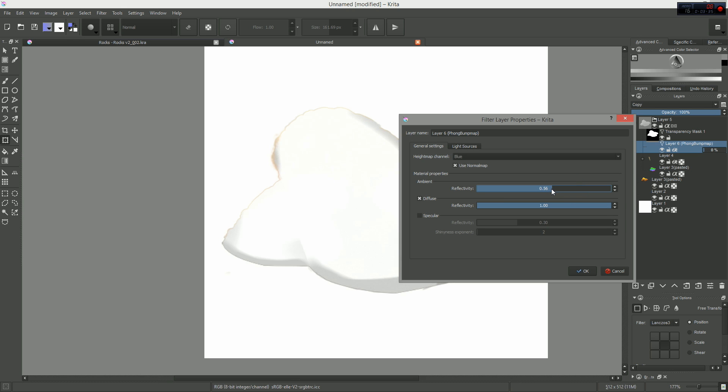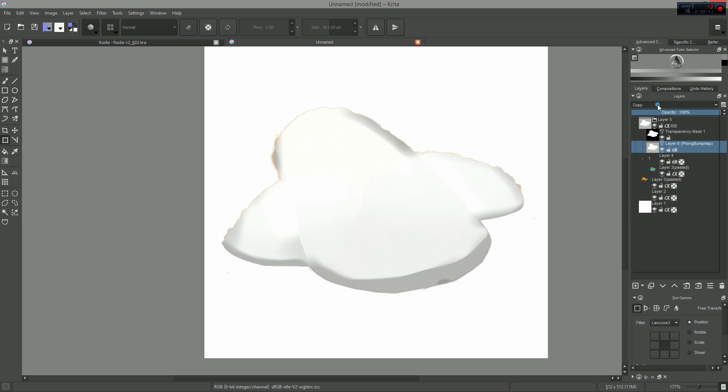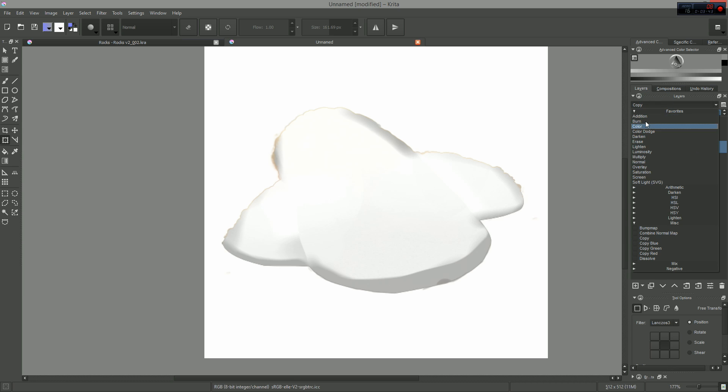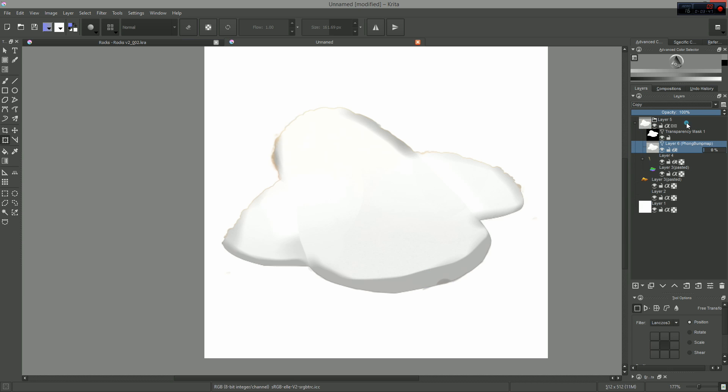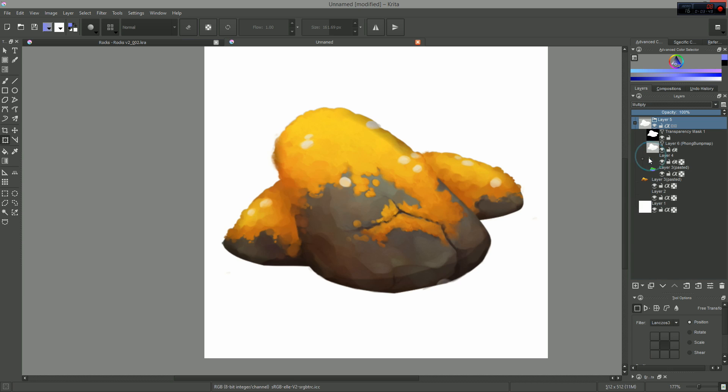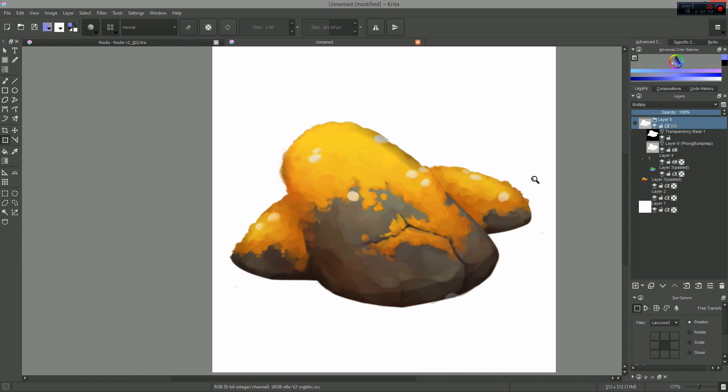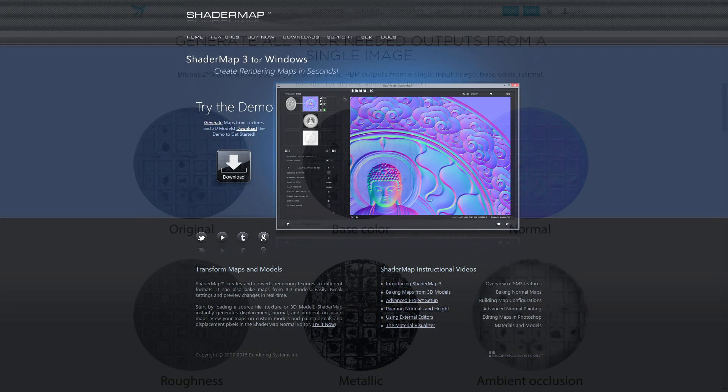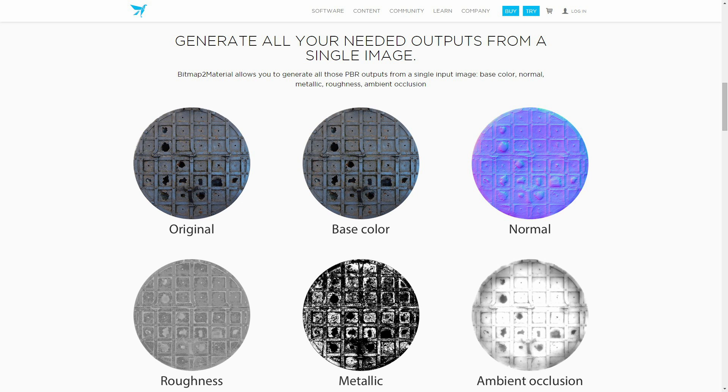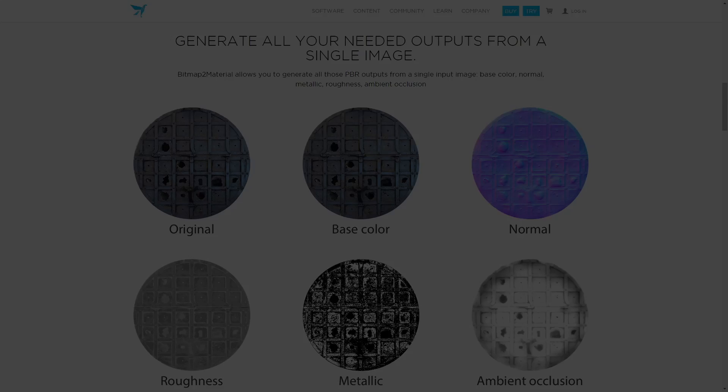I couldn't find a normal map generator that's free, open source, and runs on every platform. So the only options I know about are paid software. There's Shader Map on one end, and there's Bitmap to Material, which is part of the Substance suite from Algorithmic.